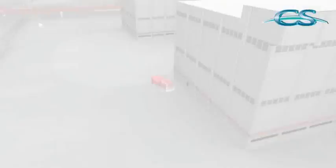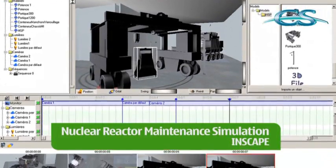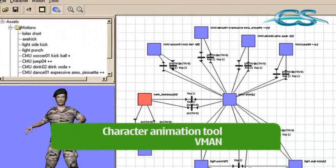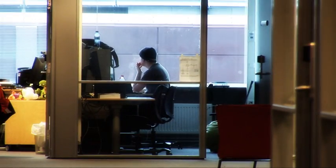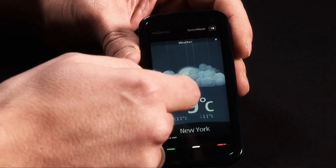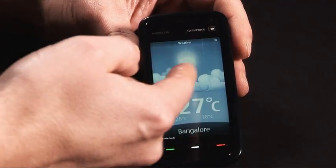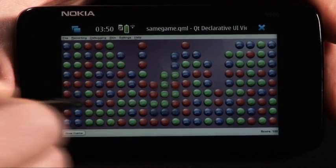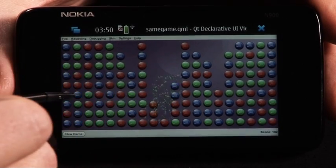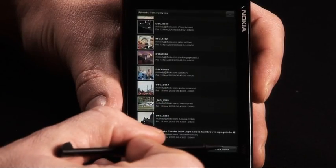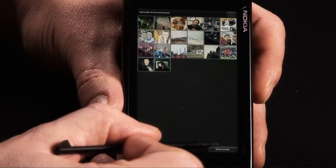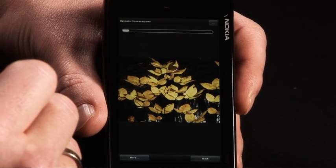Today Qt by Nokia enables an easy port of desktop applications to mobile phones or other mobile systems. Nokia will make Qt the standard application development framework for all Symbian and MeeGo devices. Combining the best application development framework with the volumes of Nokia devices creates an incredible opportunity for developers all around the world.